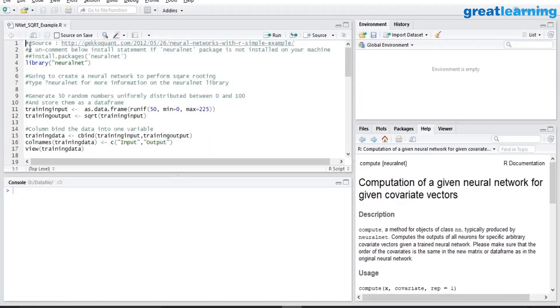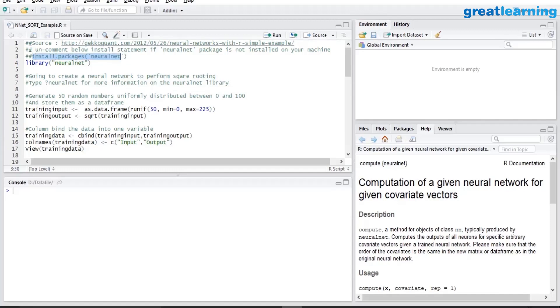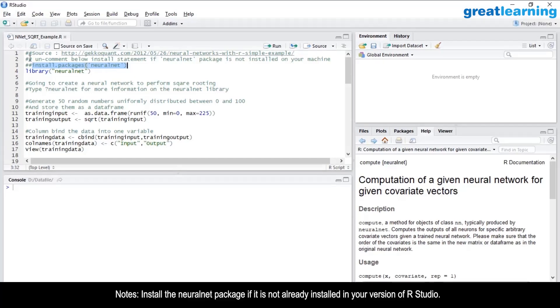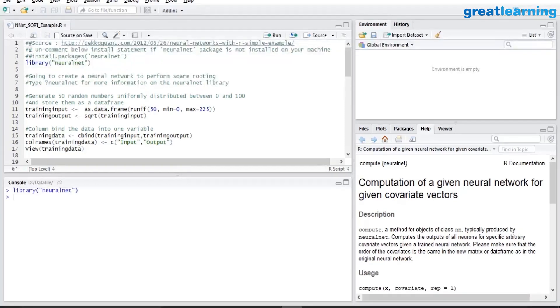In this simple example, we are going to build a neural network model between input and output, where output is a simple square root of the input. To build the model, I require the neural network package neuralnet. In case it is already installed in your machine, you can run the library. In case it is not installed, you will have to run the install.packages command. Let me run the library command. On my machine it is installed.